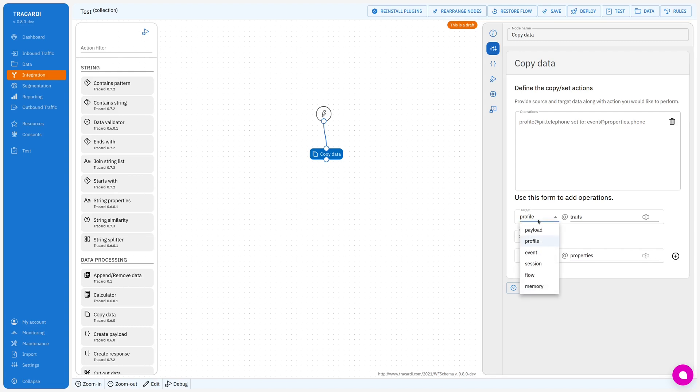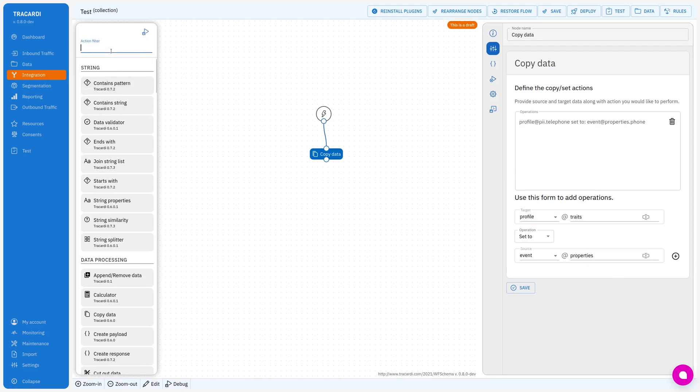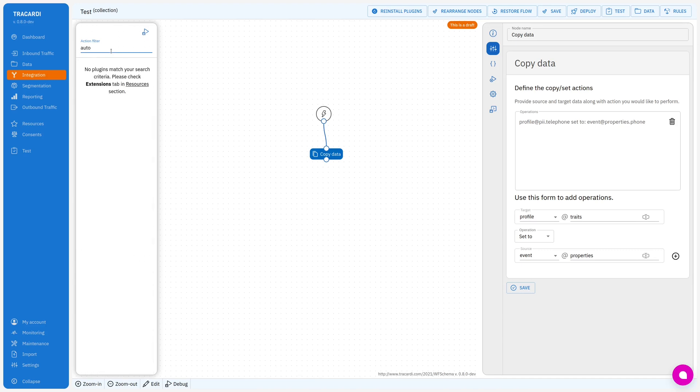That could be also event, session, flow memory. You can add many data points and copy the data we want. There's also another way to do it. You can use auto merge event properties.